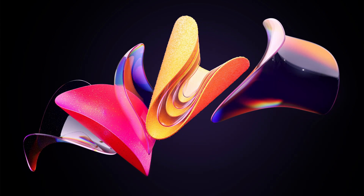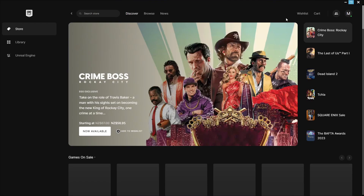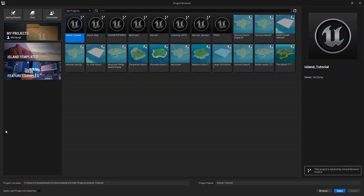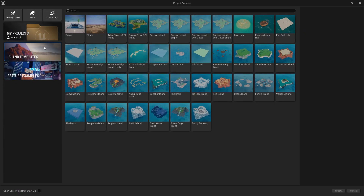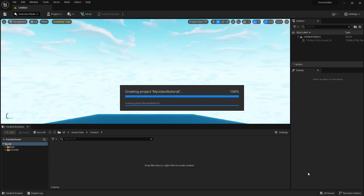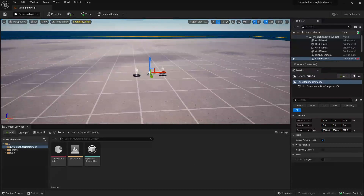First things first, you're going to want to open up Epic Games. Once that's open, make sure you have Unreal Editor downloaded. If you already have it downloaded, just open it up. With this open, go to Island Templates and for this video I'll be selecting Blank — name it whatever you want. Hit Create and it will take about 10 seconds to load in.